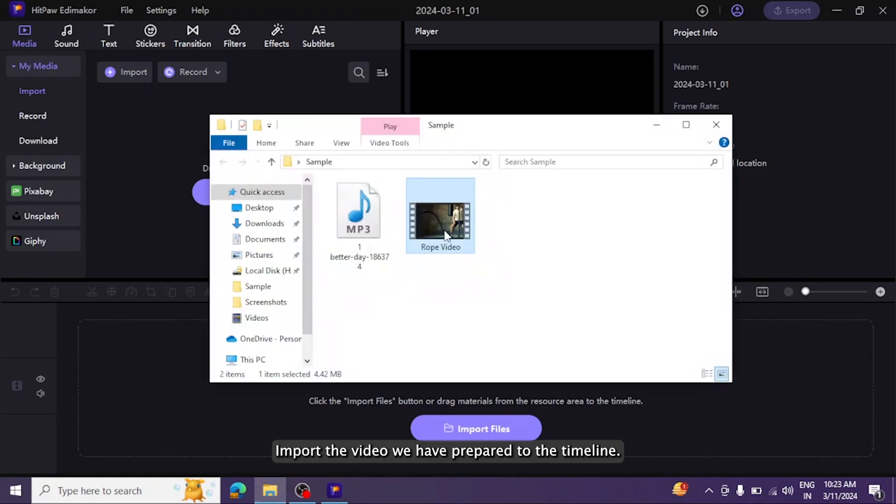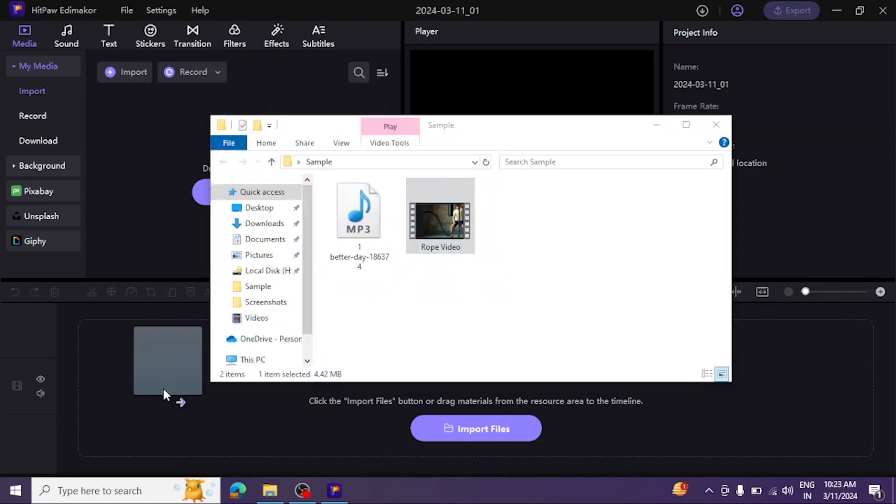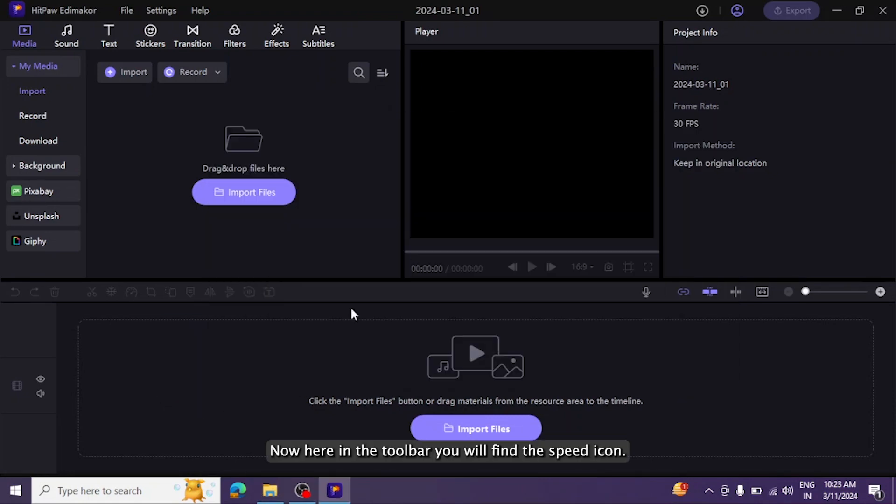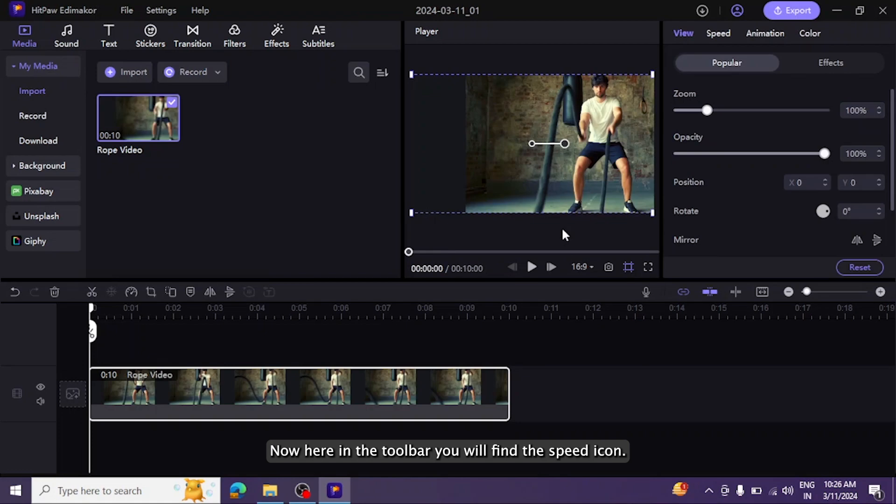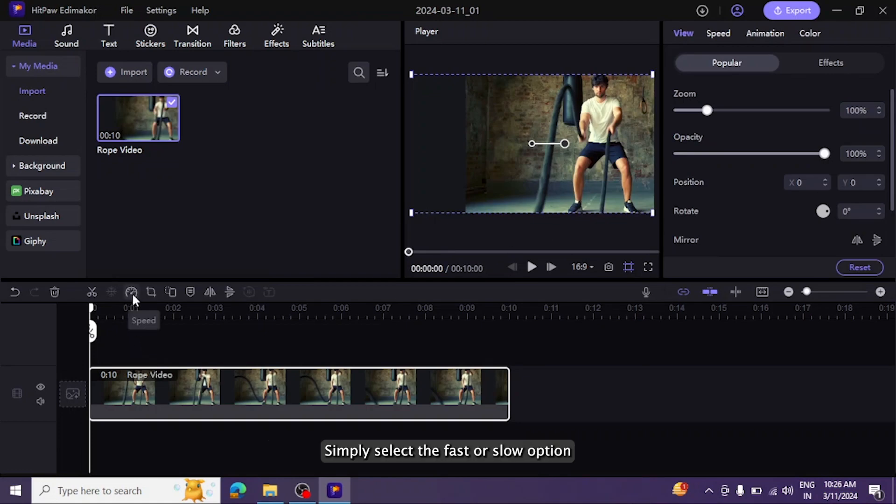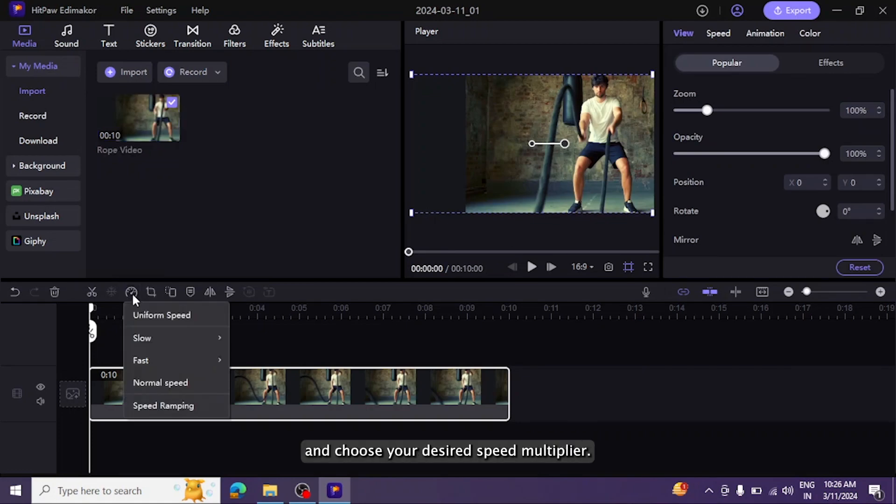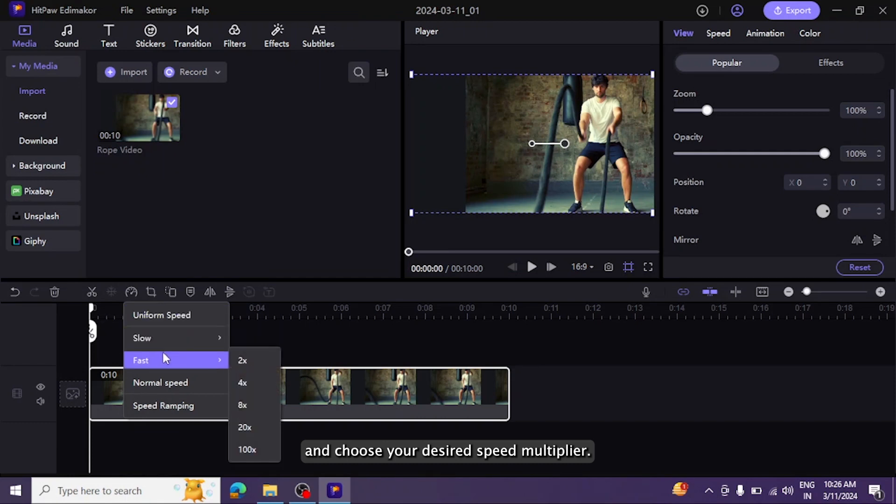Import the video we have prepared to the timeline. Now, here in the toolbar you will find the speed icon. Simply select the fast or slow option and choose your desired speed multiplier.